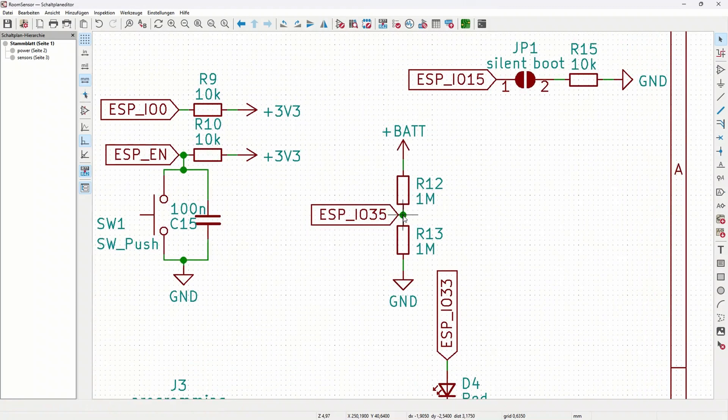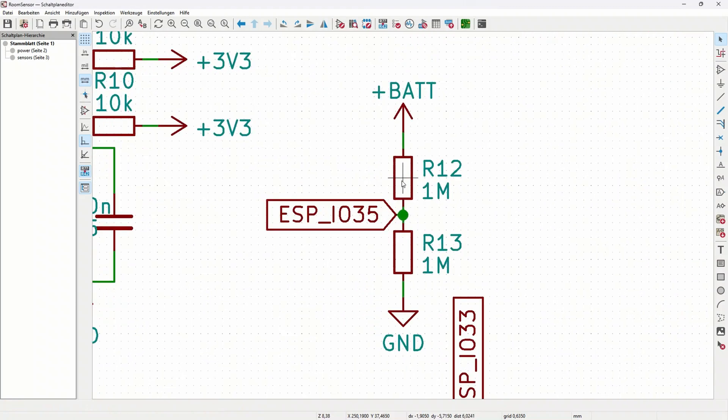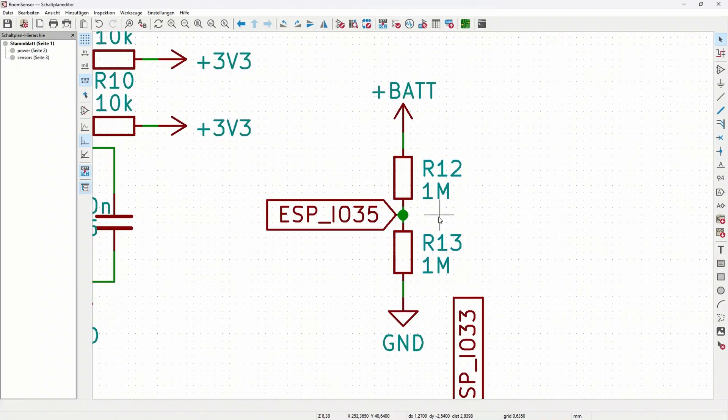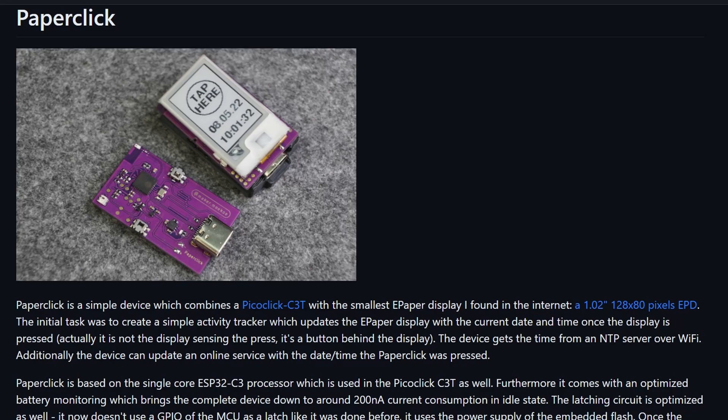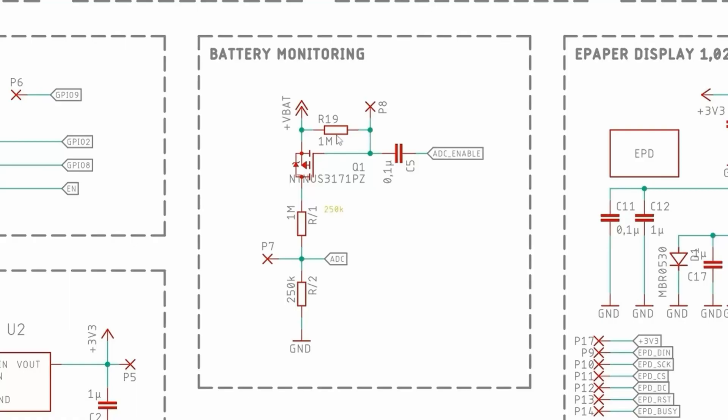This issue also applies to the voltage divider for measuring the battery voltage, but since I chose two 1 megaohm resistors the current draw with battery at 4.2V will only be 2.1 microamps which is negligible. Though Maker Moco also got rid of this current in his Paperdink project using a MOSFET, resistor, and capacitor.